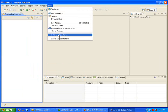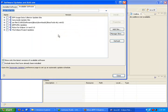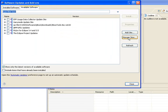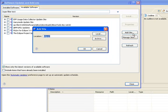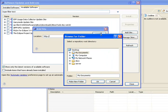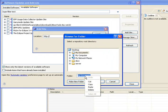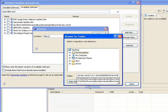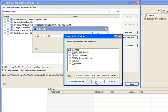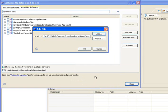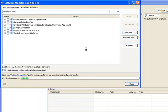Software Updates, Add Site, Local. Paste. Okay.